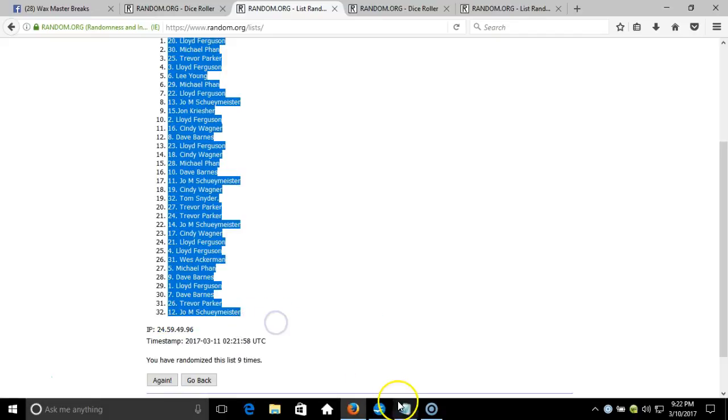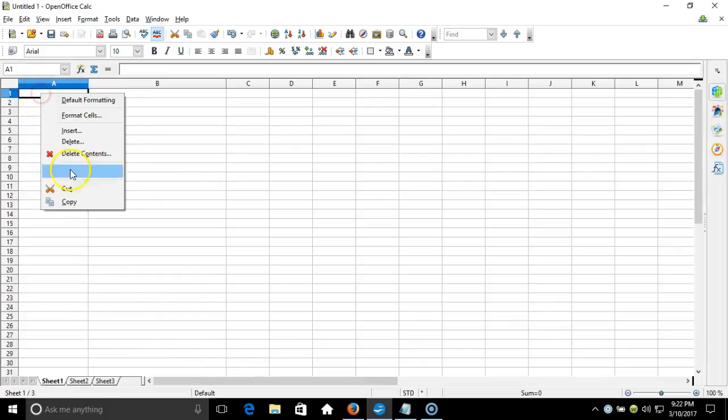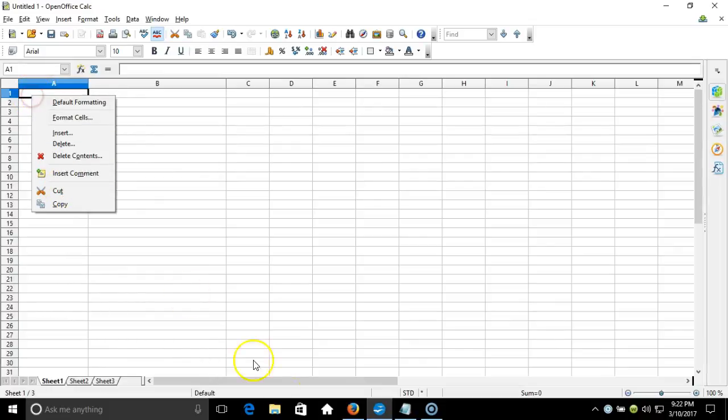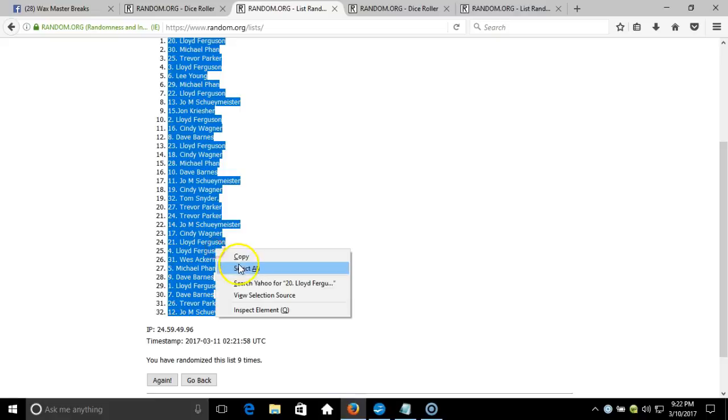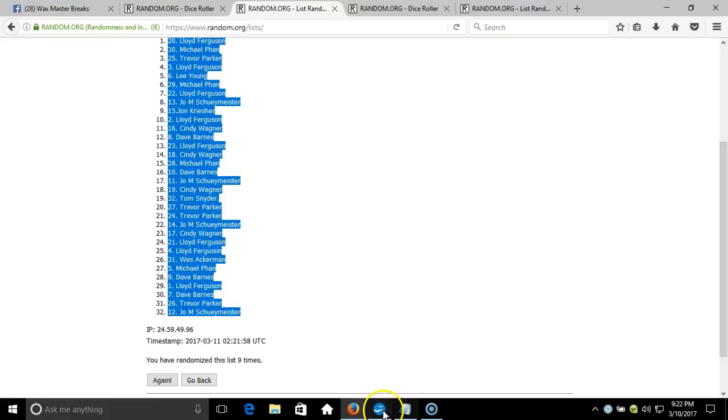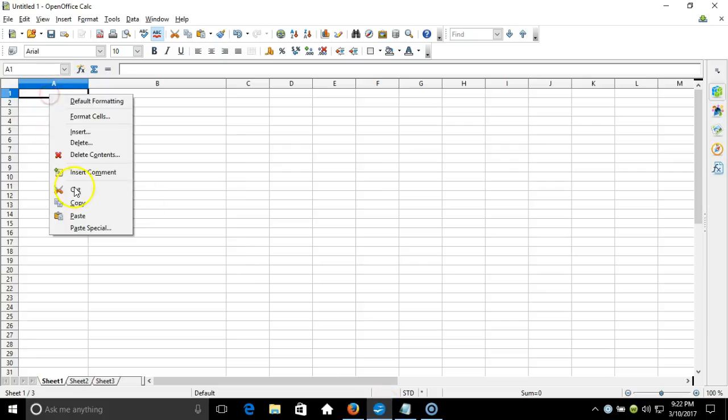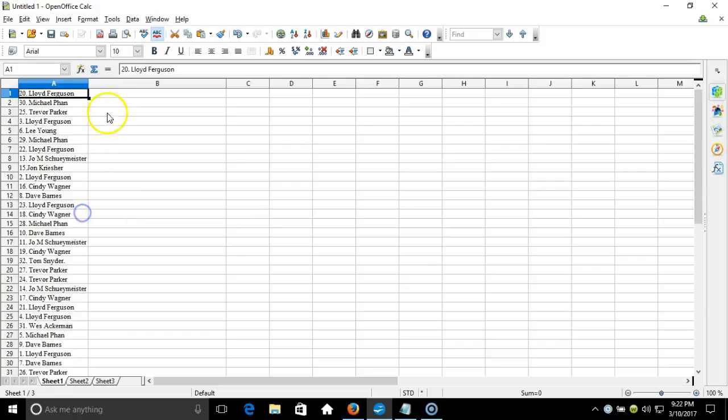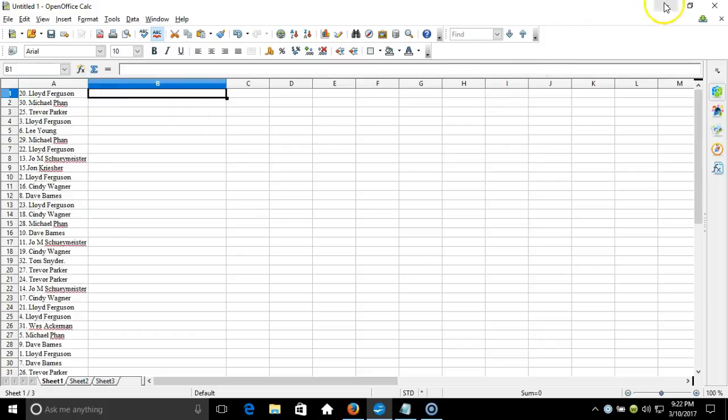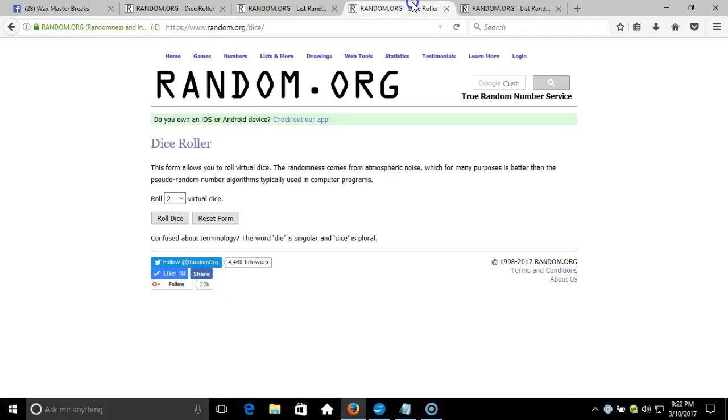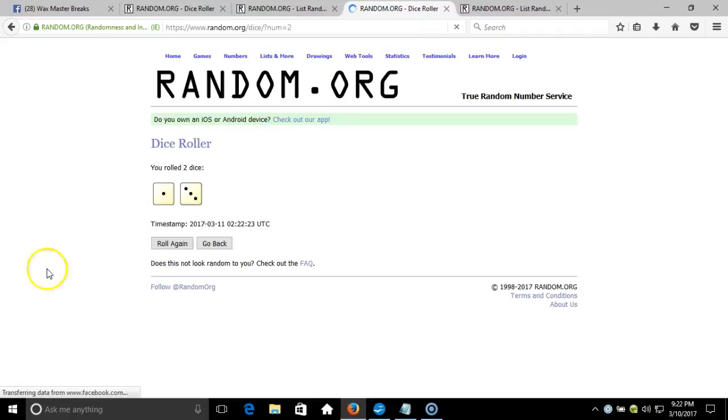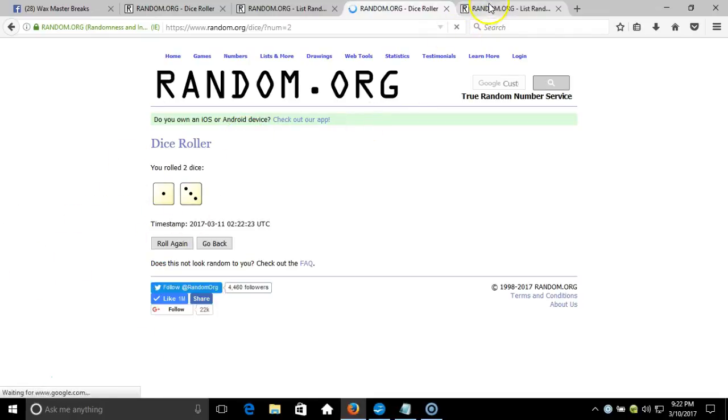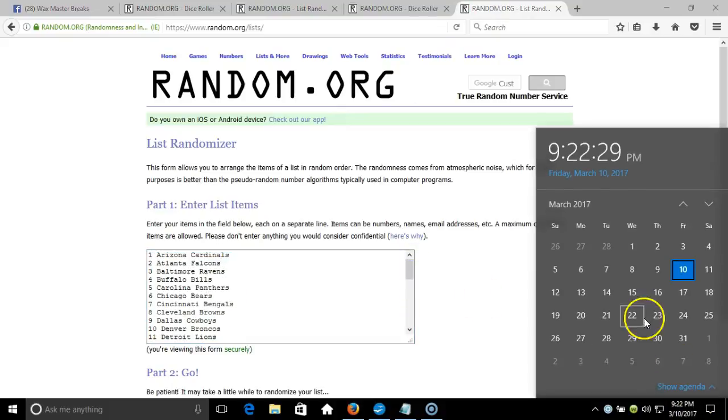We'll copy that, we'll take it to our program, we'll paste it in. All right, let's go randomize our teams. Up here to our fresh dice roll. Two dice one time, no snake eyes. Four times on our dice roll. Here's our list, one through thirty-two, focusing on alphabetical order by city. Timestamp is 9:22 p.m.